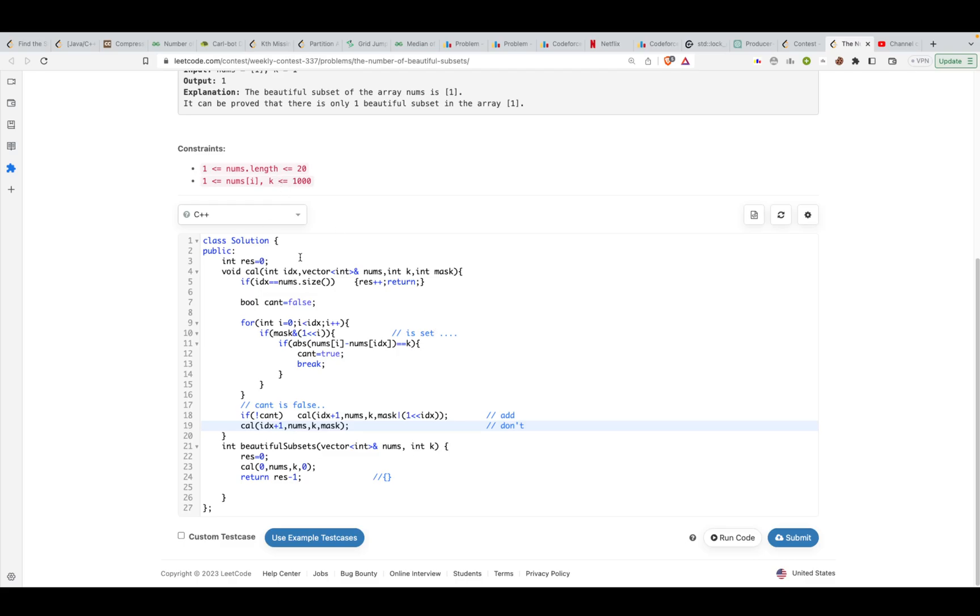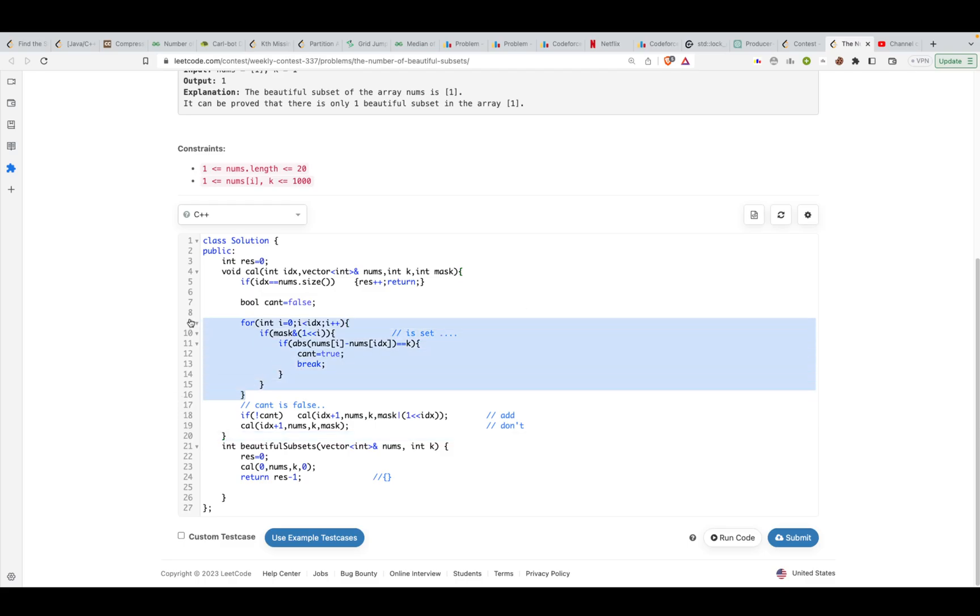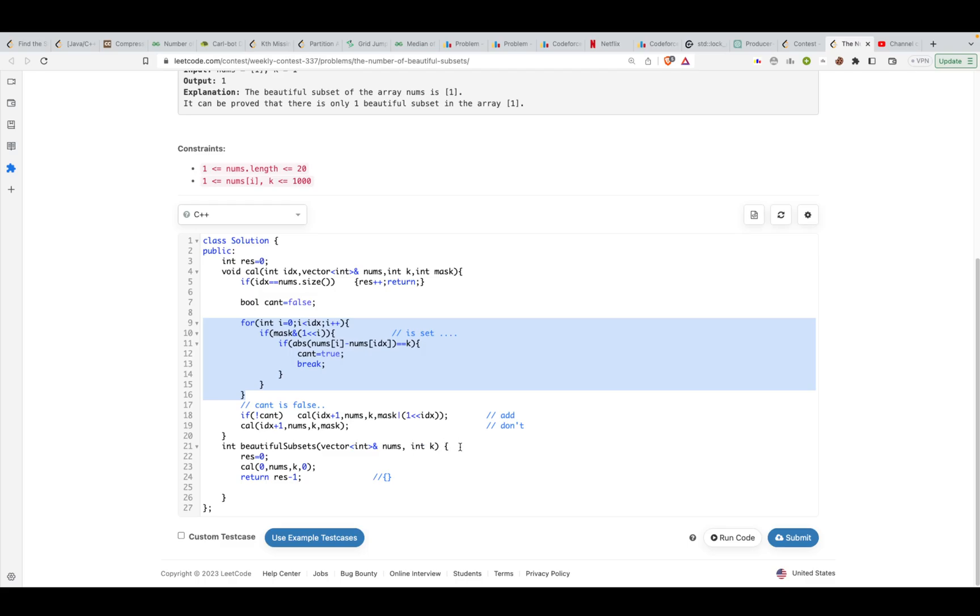What I'm going to do is use a pretty standard subset-generating code. The only thing over here would be the if statement or the check that if the particular subset is valid or not. Let me walk you through the code itself. The code is doing is first setting the result to zero, and then it's calling this recursive function calculate.